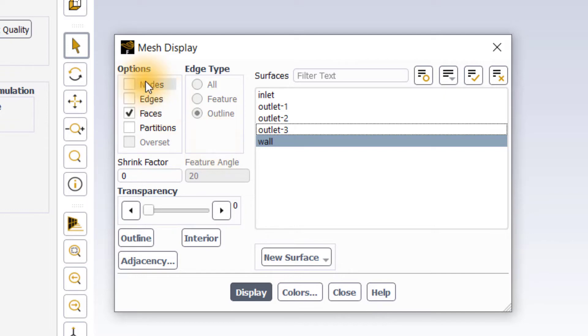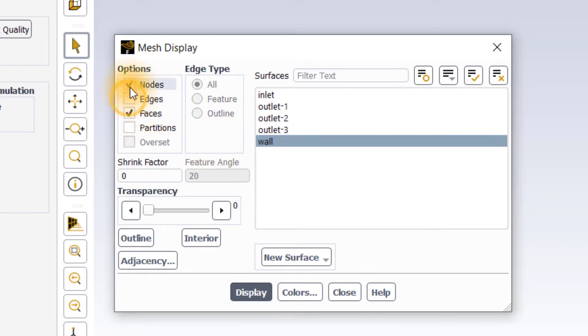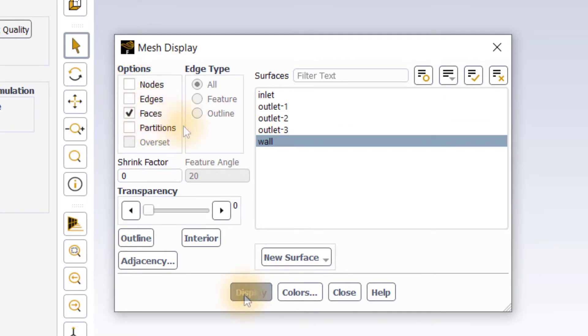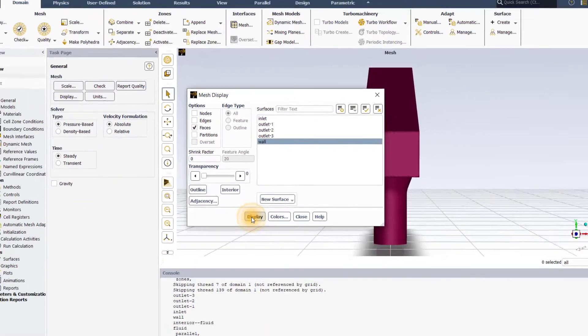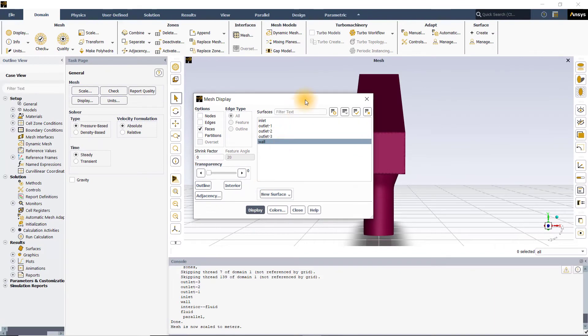Toggle between the available rendering options to select the option of your choice. Let me click and select faces for now. Click on display and as you can see, the wall surface is now visible in the graphics window.